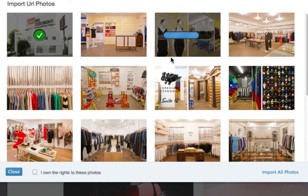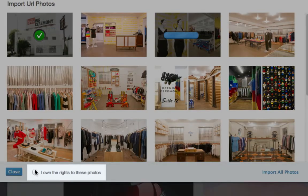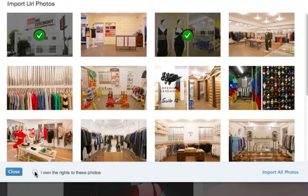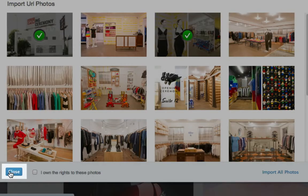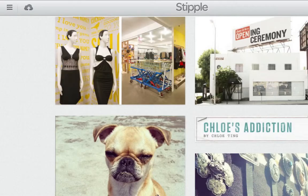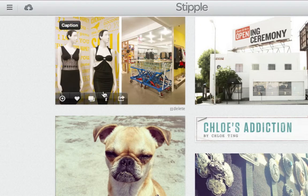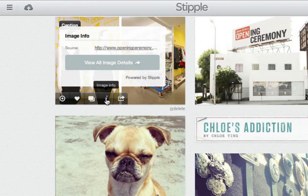If these are your images, you can claim them by checking the box at the bottom. If they're not yours, just click Close. Now those images will automatically show the source URL in the attribution card.